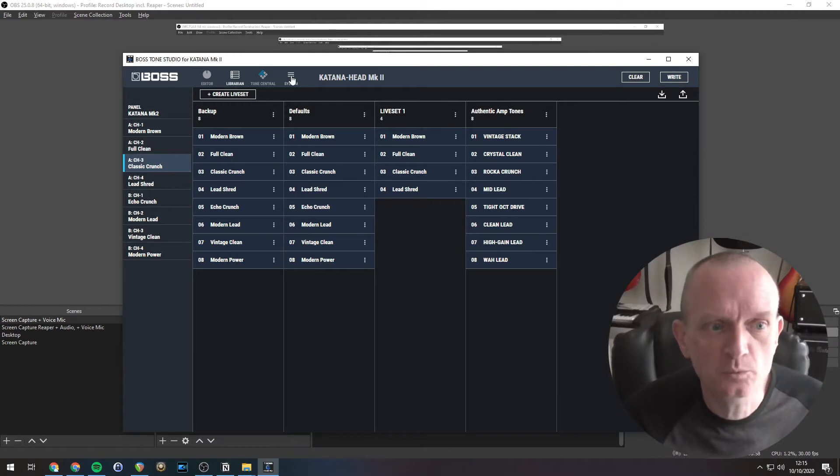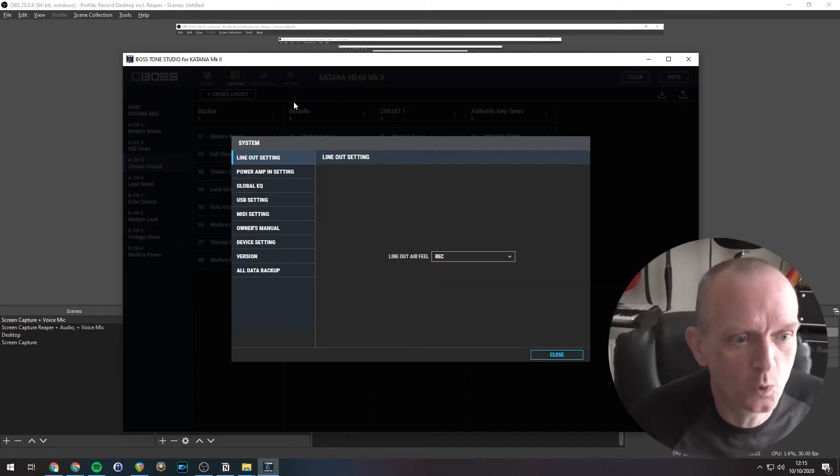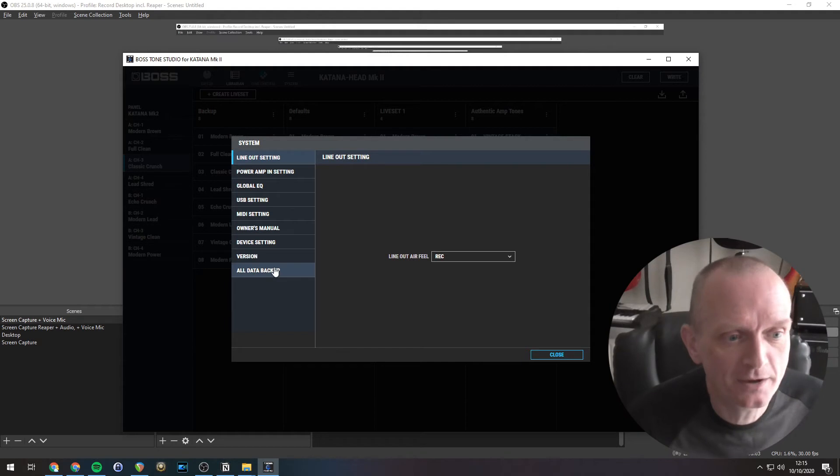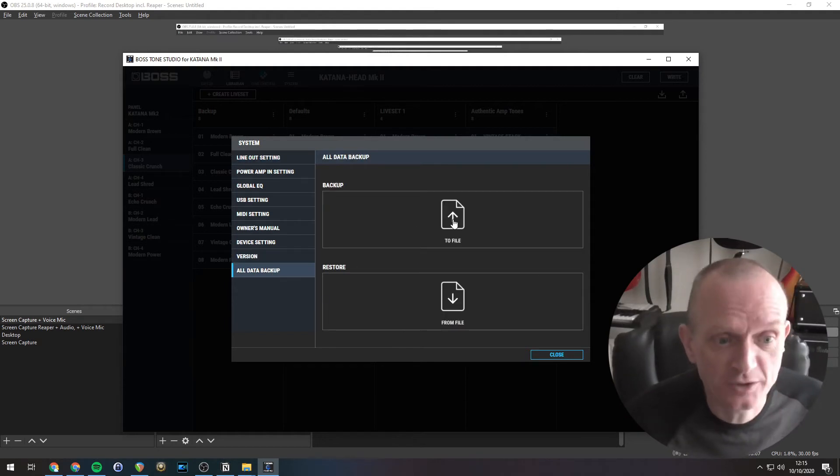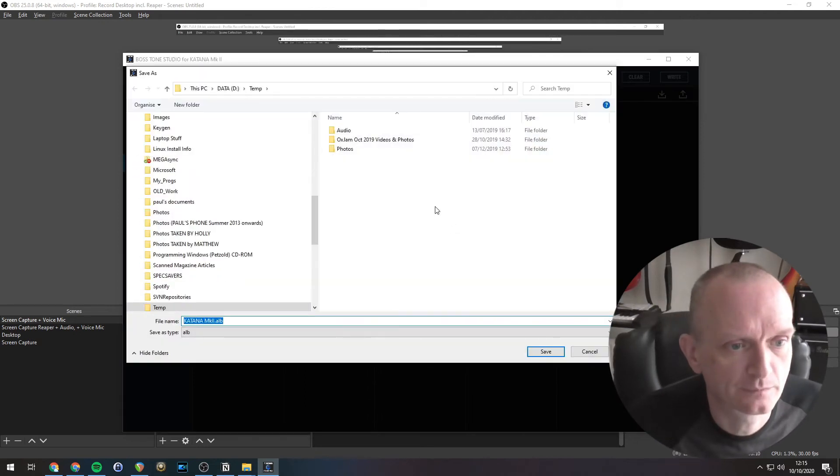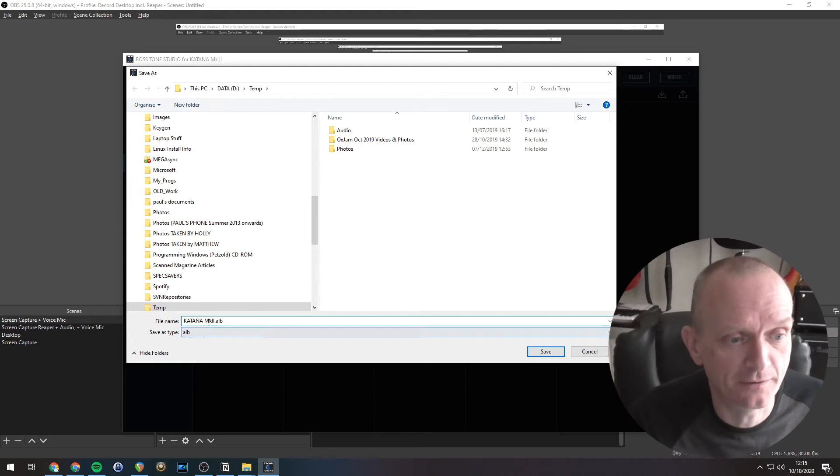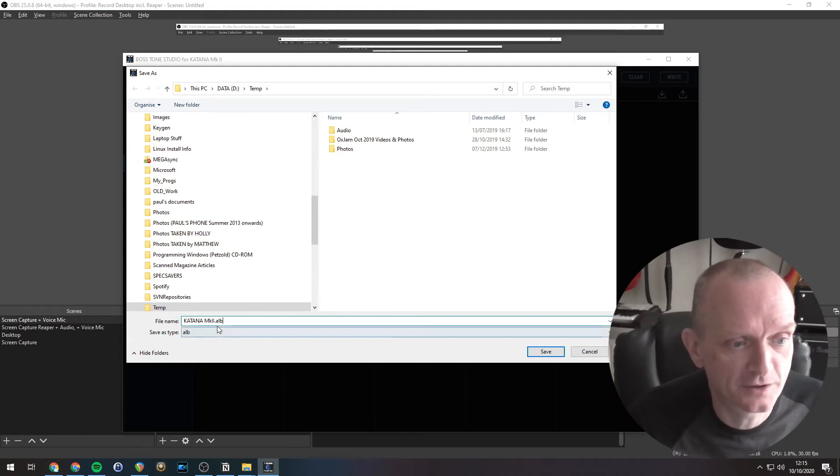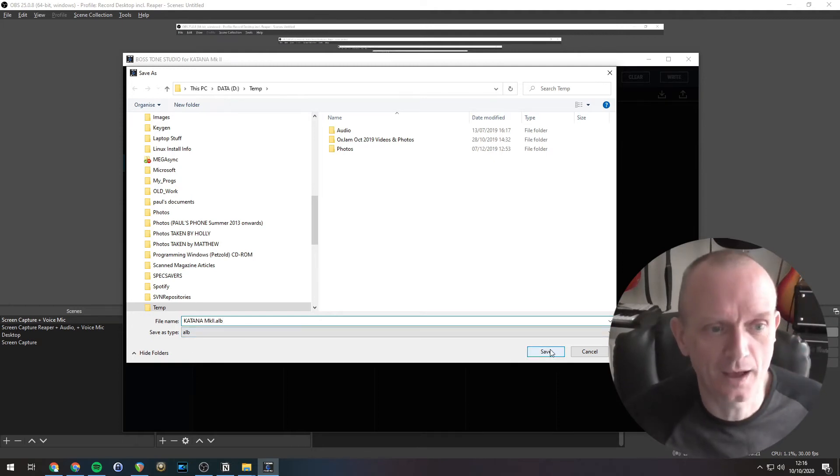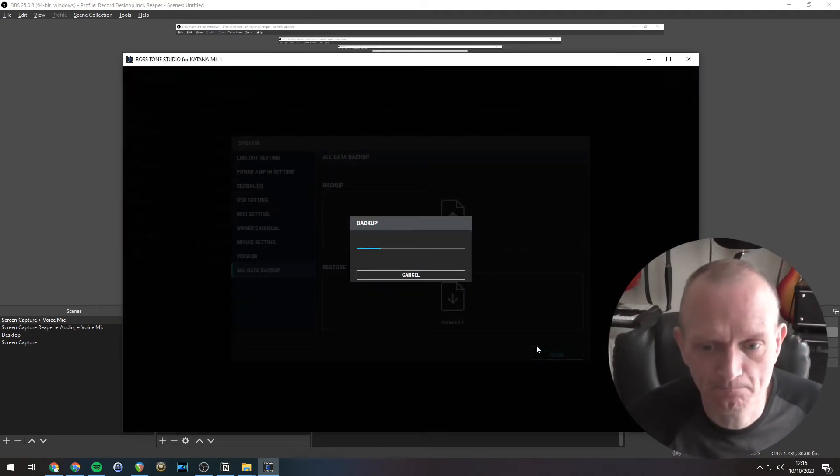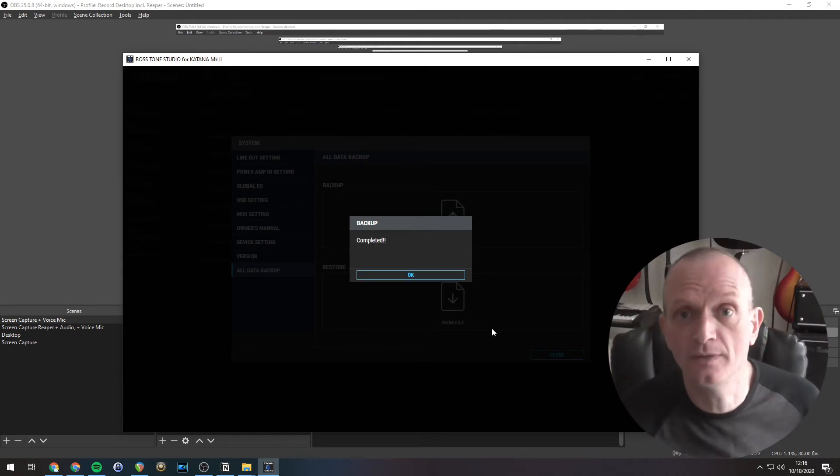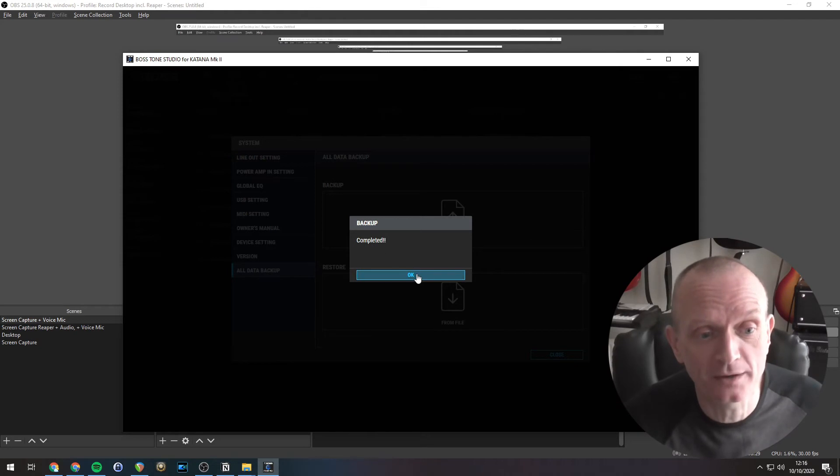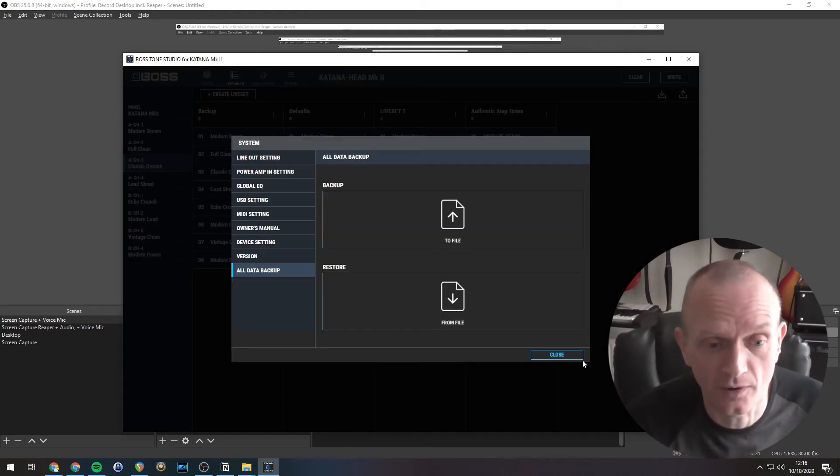To do this, we need to click on System. Click All Data Backup. So, that's the one down at the bottom there. Select to file, it's where we're sending it. Pick somewhere to save it, and give it a file name. It'll have an extension of ALB. That stands for All Data Backup or something. Save that. Takes a few seconds, and there we go. That is all now backed up onto your computer's hard drive.